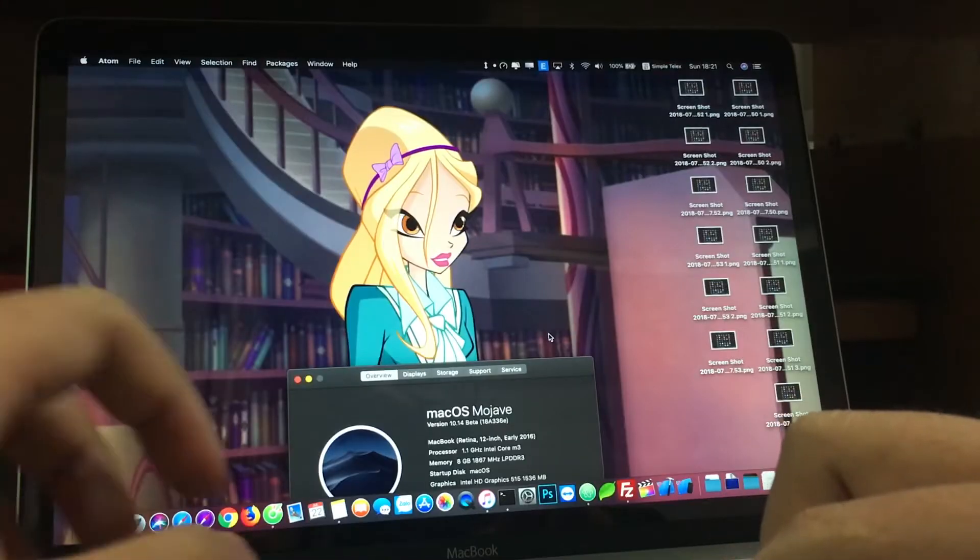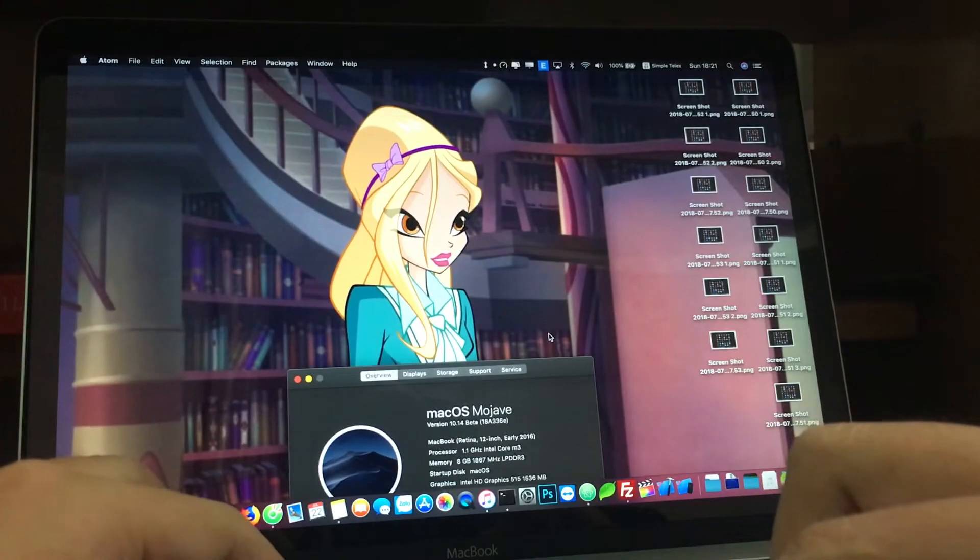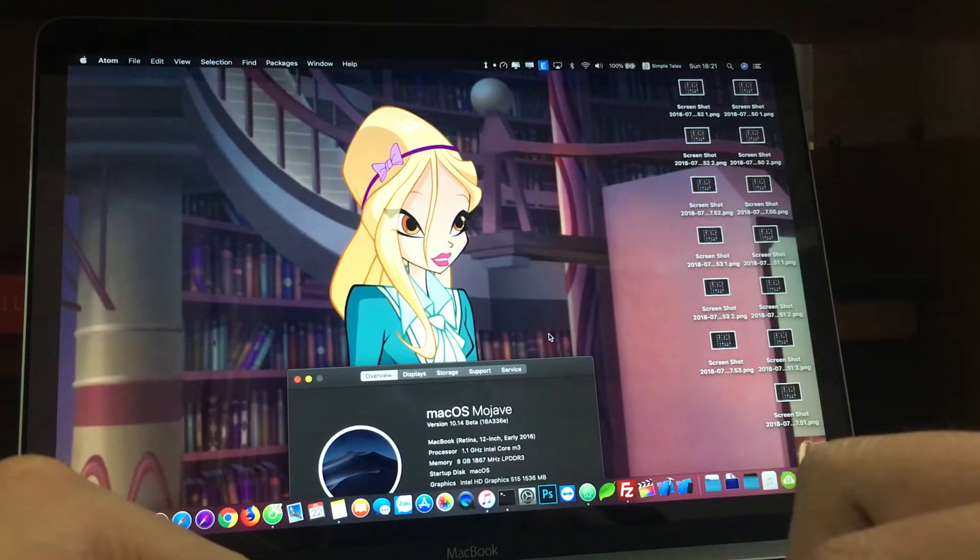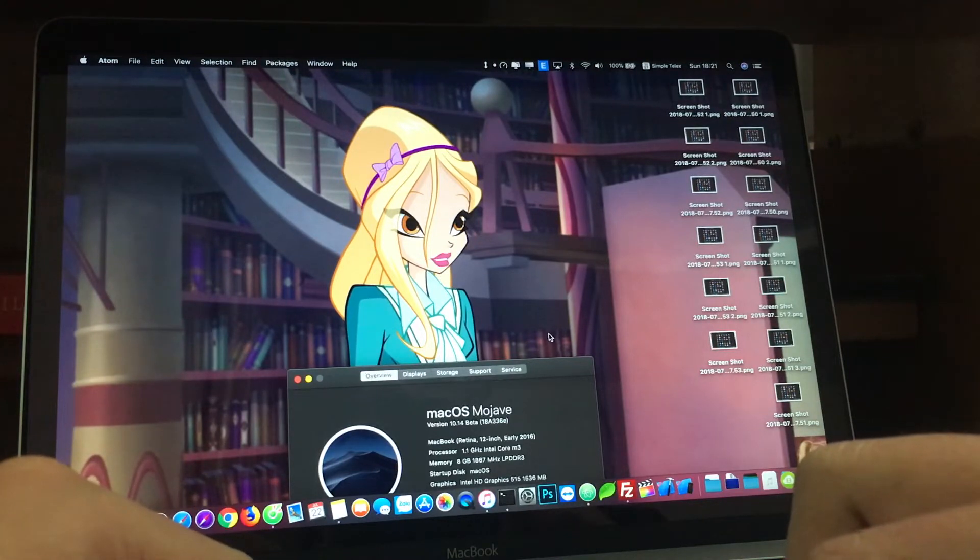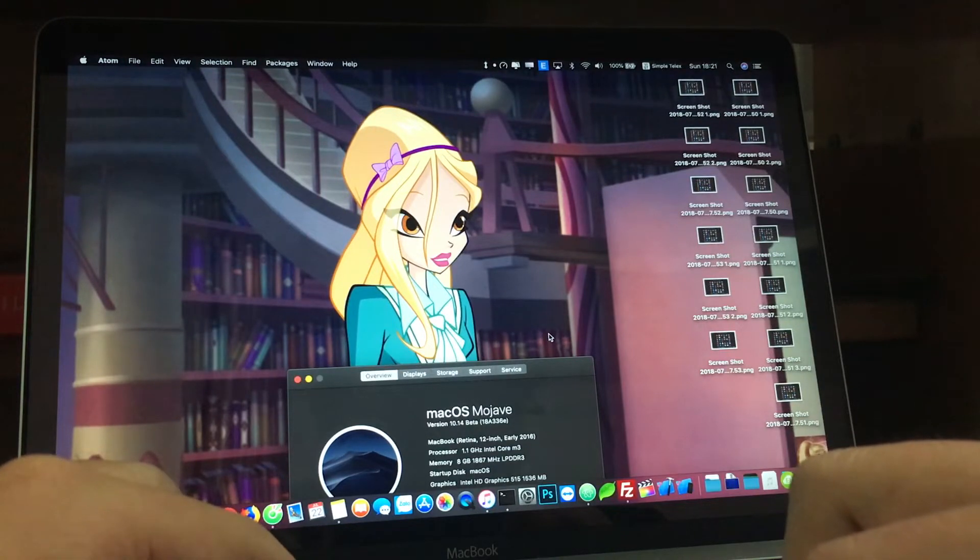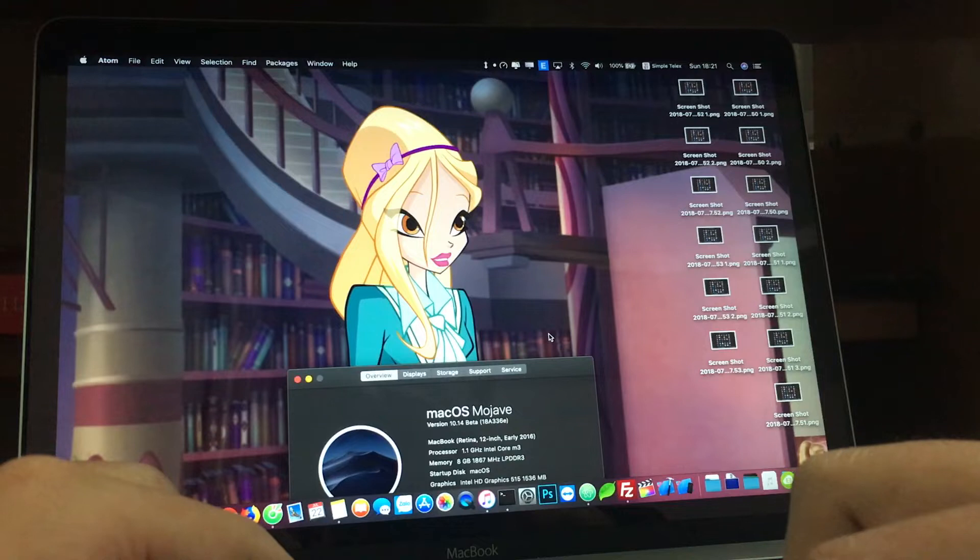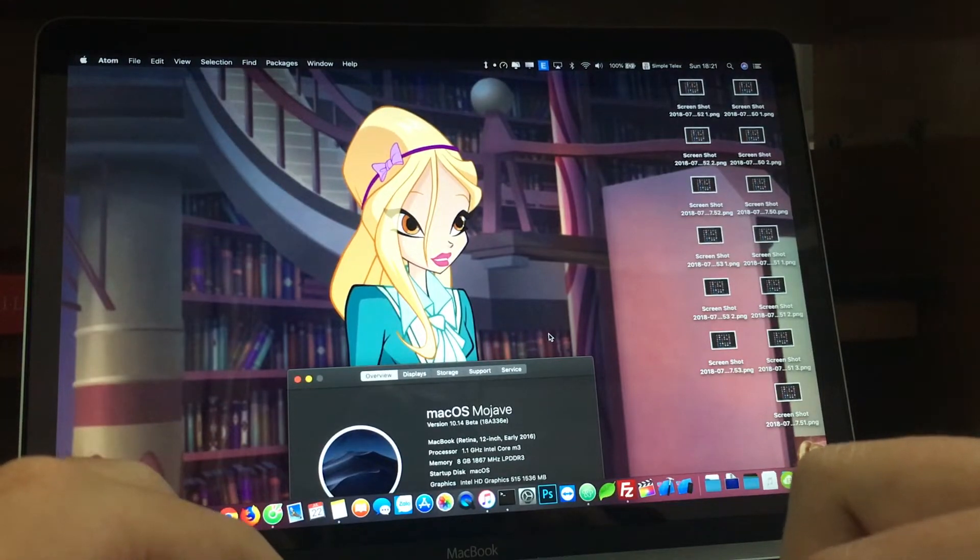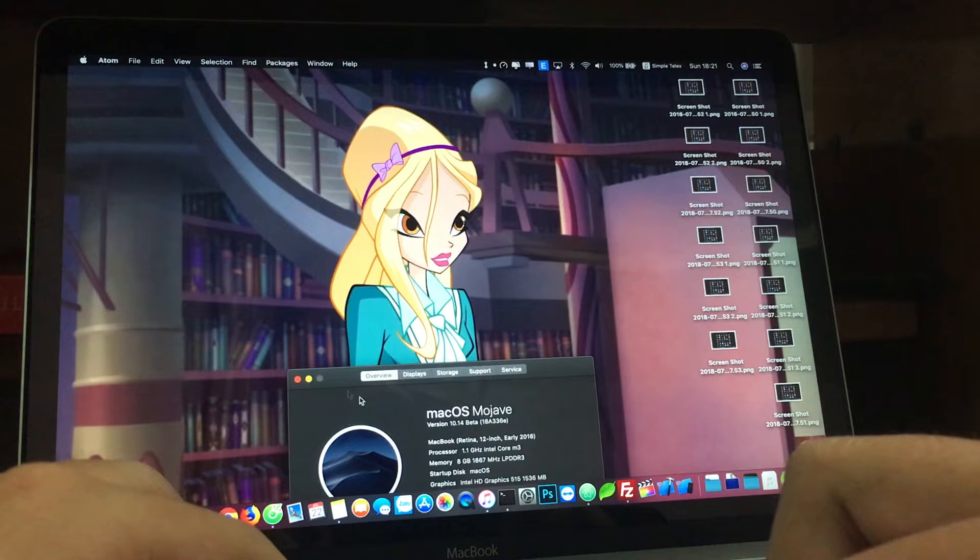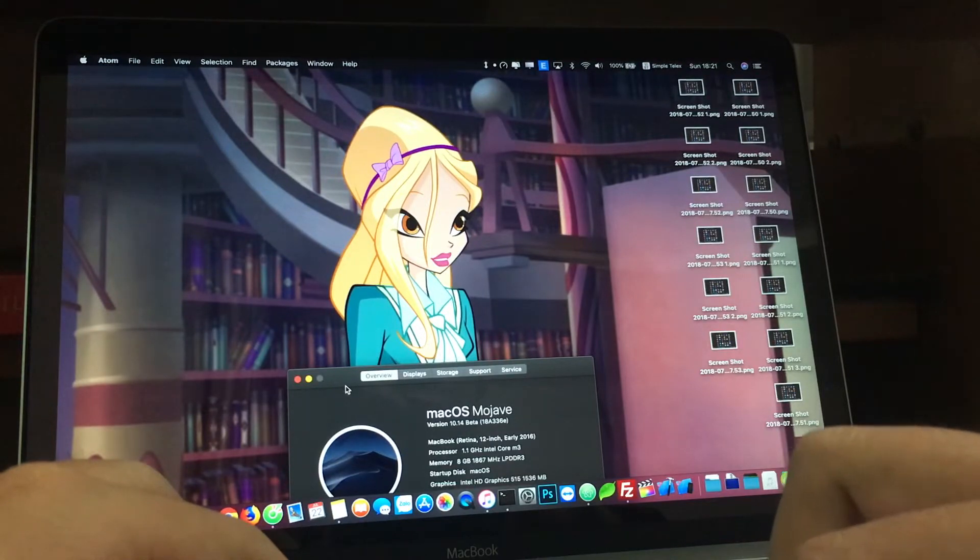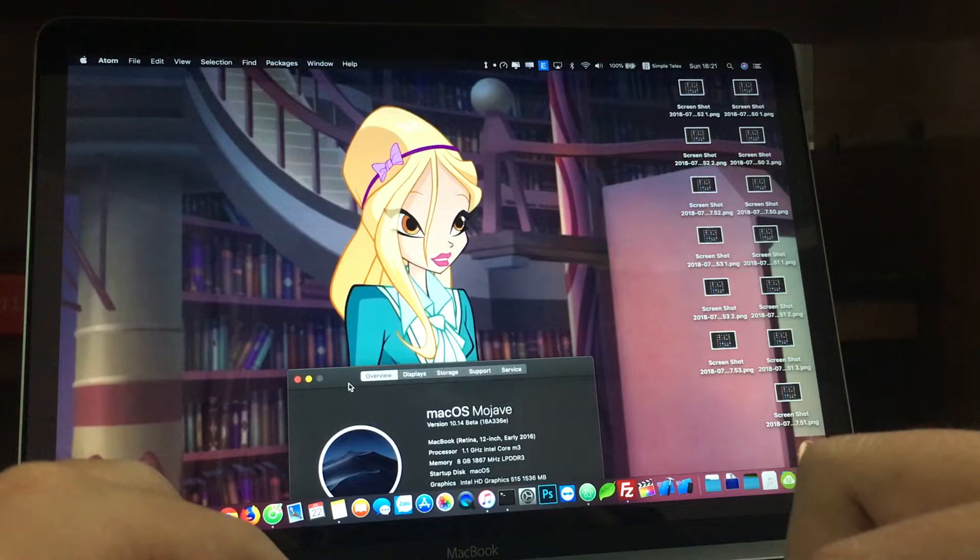Welcome back to another video. Today we'll show you macOS Mojave 10.14 beta 4 on the 2016 TouchBar MacBook. I missed beta 3 because I was busy for a very long time, so I will cover everything from beta 1 to beta 4 for macOS Mojave on the TouchBar MacBook. Let's get started.